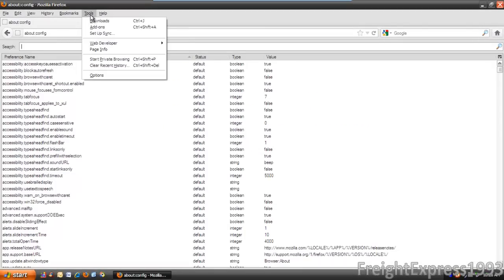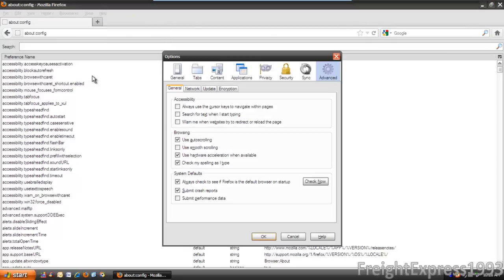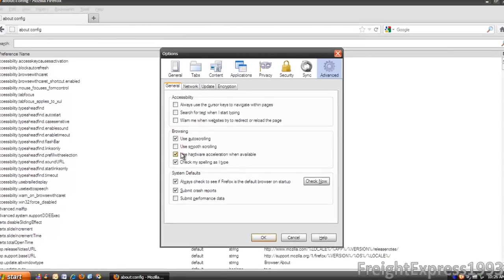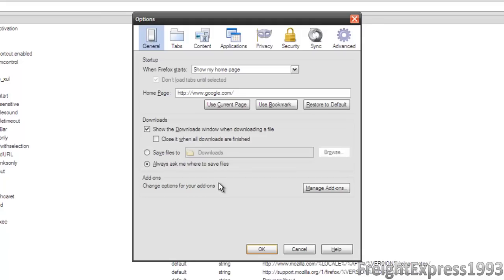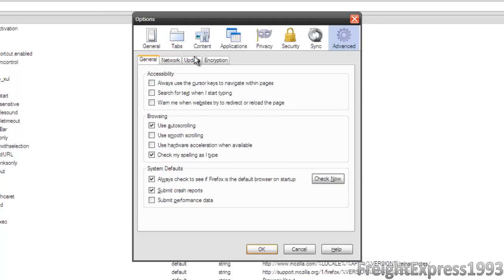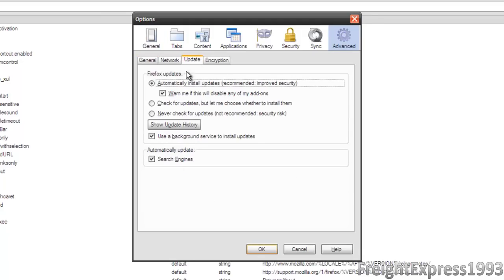Here's another tip. Let's go back to options real quick and I'm going to show you another tip. If you're using an older computer, you may want to uncheck use hardware acceleration. And for updates, you can even turn off the updates from automatically installing by going never check.